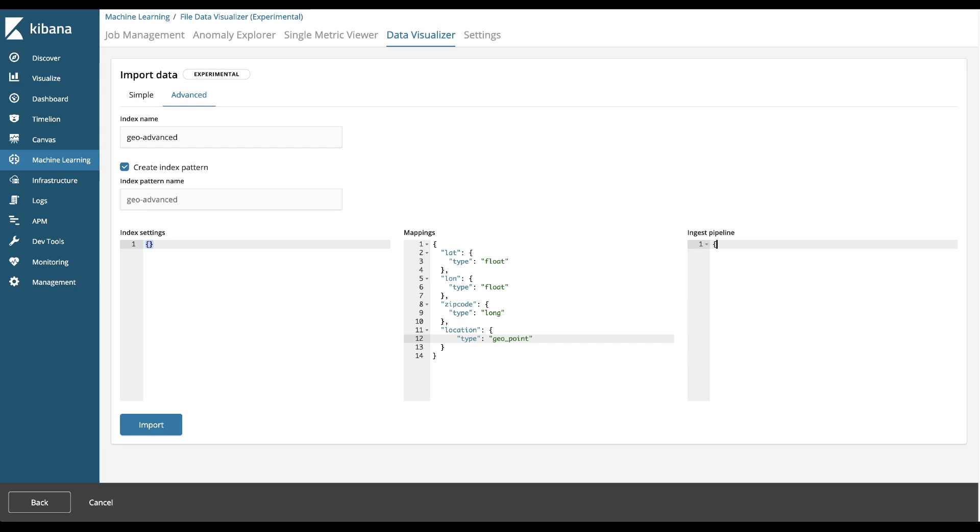We do that in the ingest pipeline section. So if you're familiar with ingest pipelines in Elasticsearch, this is the same syntax. We're just applying it in this UI.